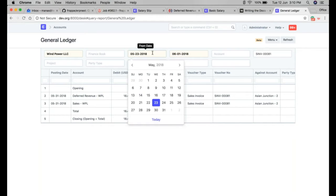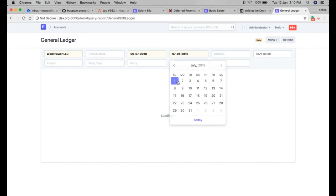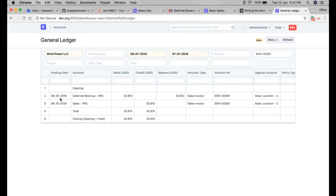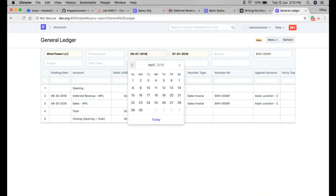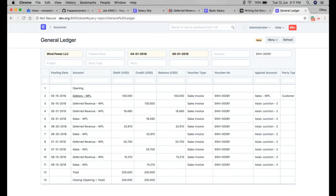Similarly, the booking will be done for the month of June as well. We can check all the bookings done for this particular item. Since the services run until 15th August, the last booking will be on the last day of August. We can see that the initial entries are done on submission of the sales invoice, and these pro-rata entries are made at the end of every month.